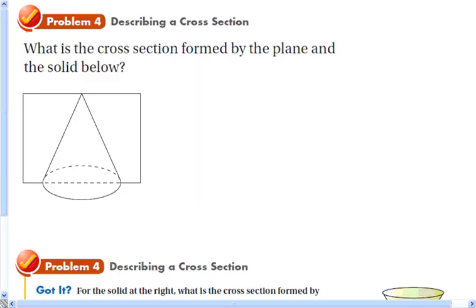The last thing we're going to learn about is cross sections. A cross section is just where you take a plane and cut across a shape, and different plane shapes are created when you do that.